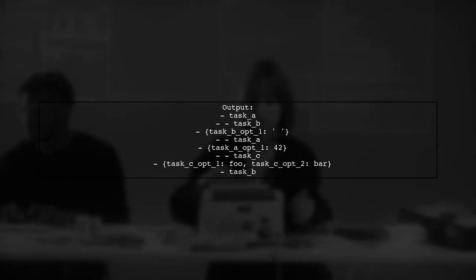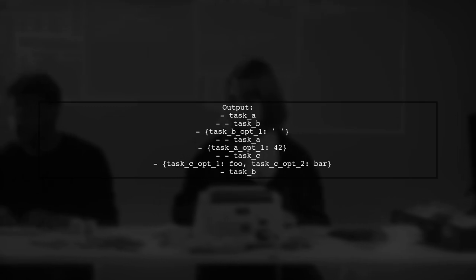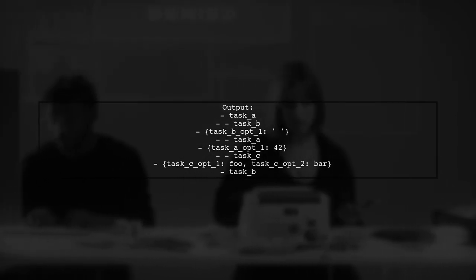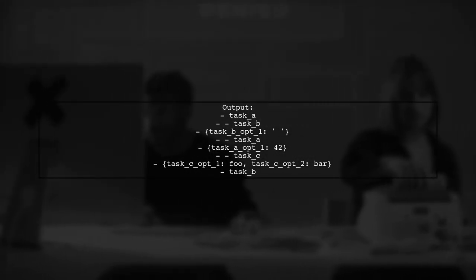When you run this code, it will print the configuration in YAML format, preserving the order of the tasks.